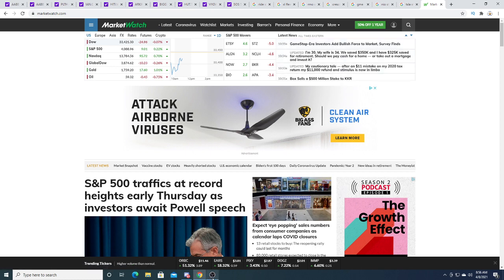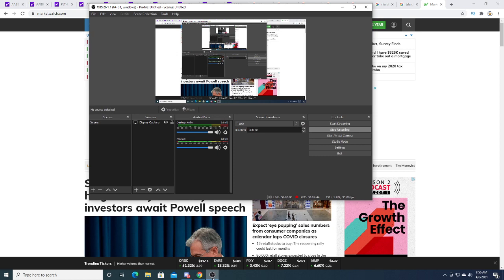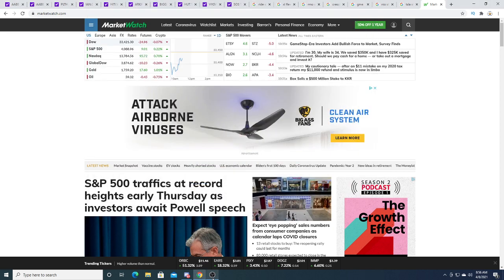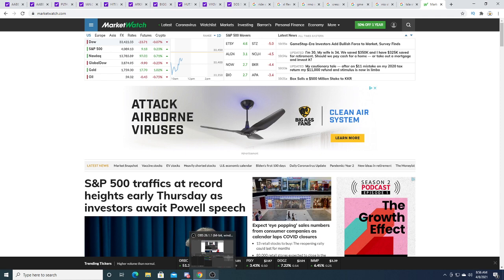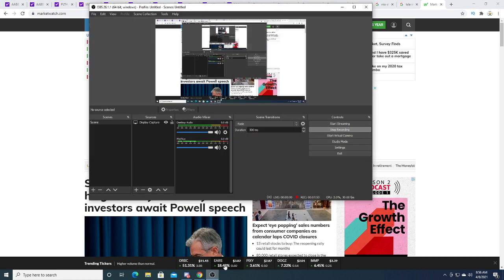Anyways, that's it for my video. S&P 5 traffics at record high as early Tuesday, investors await Powell's speech Thursday. Oh, anyways.